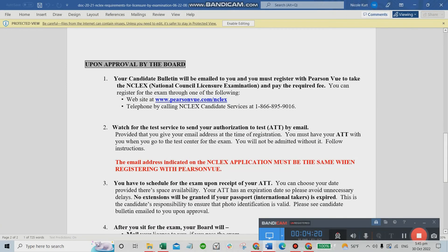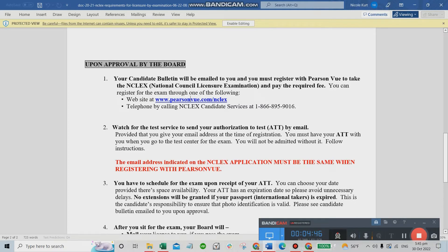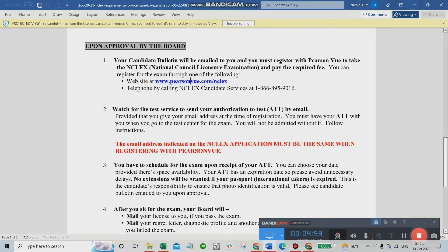Once you receive approval from the BON, go to PearsonVue.com and register. There is a required fee — for me it was $200. Upon paying and registering, you will receive your ATT (Authorization to Test) by email, provided you gave your email address at the time of registration. You must have your ATT with you when you go to the test center — you will not be admitted without it.